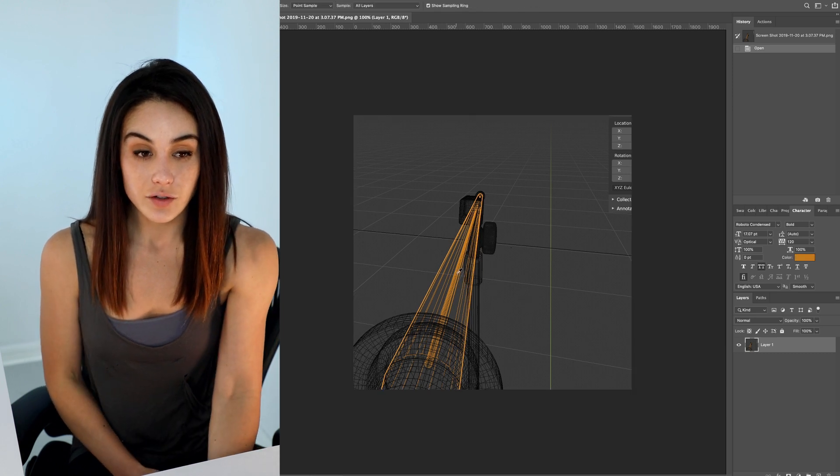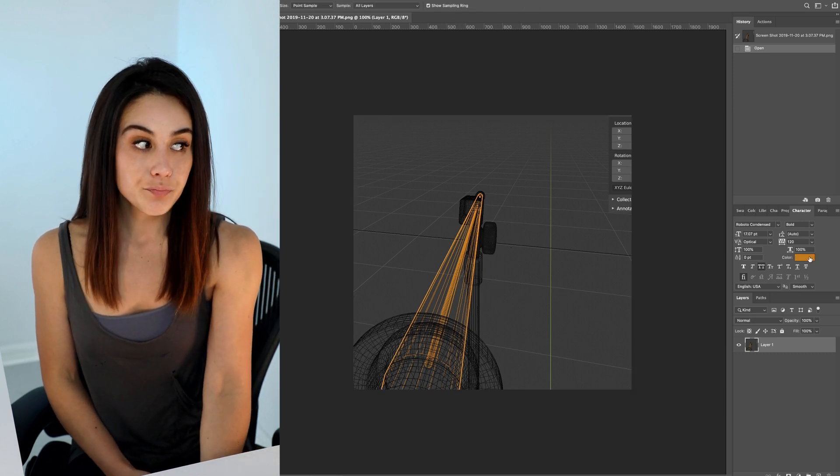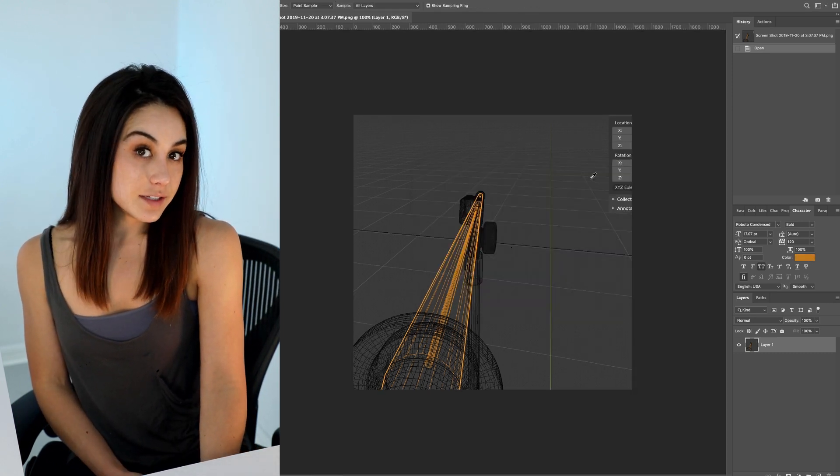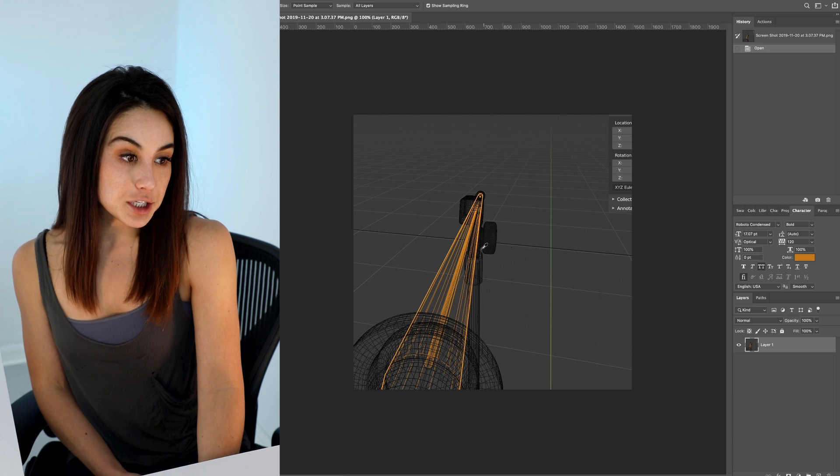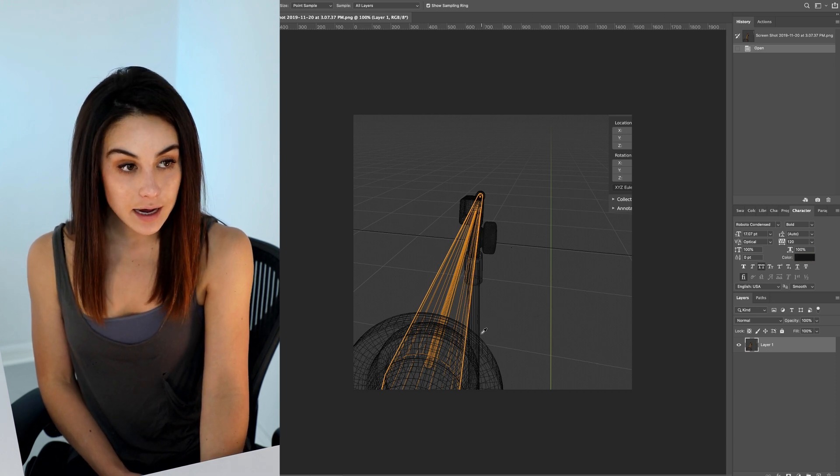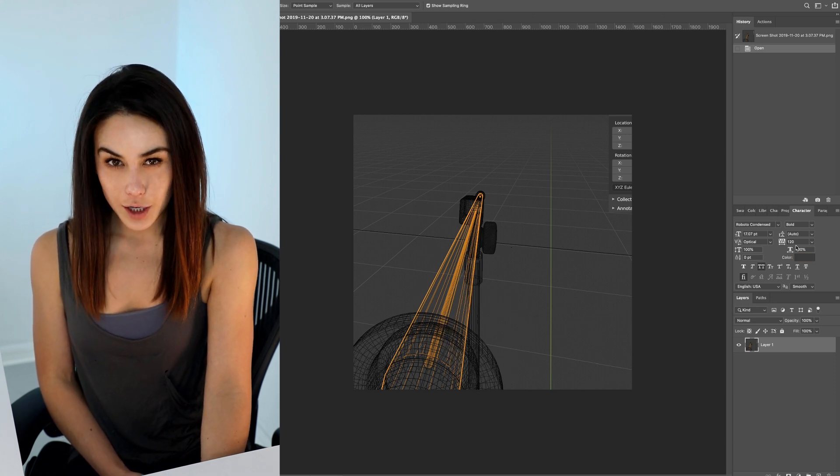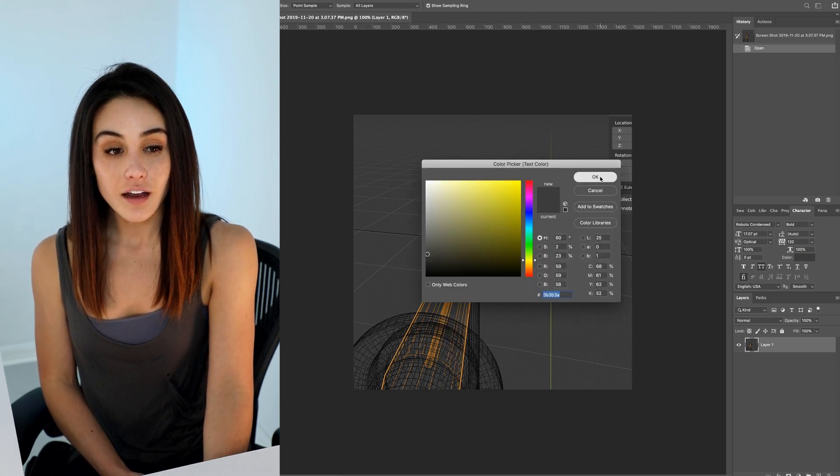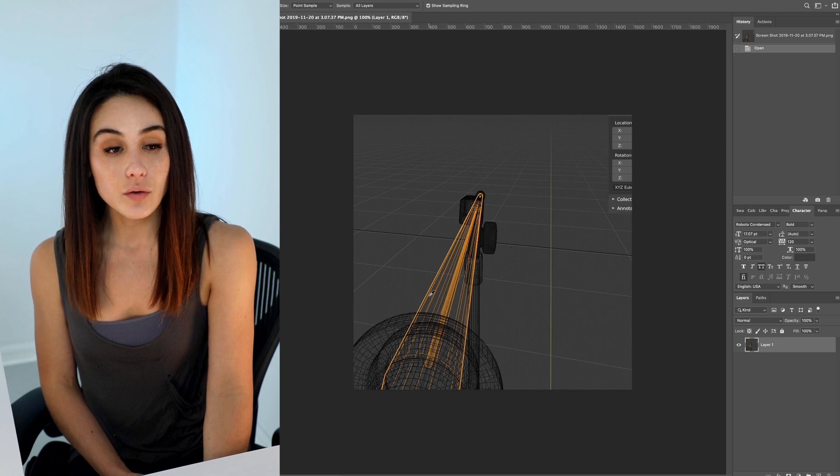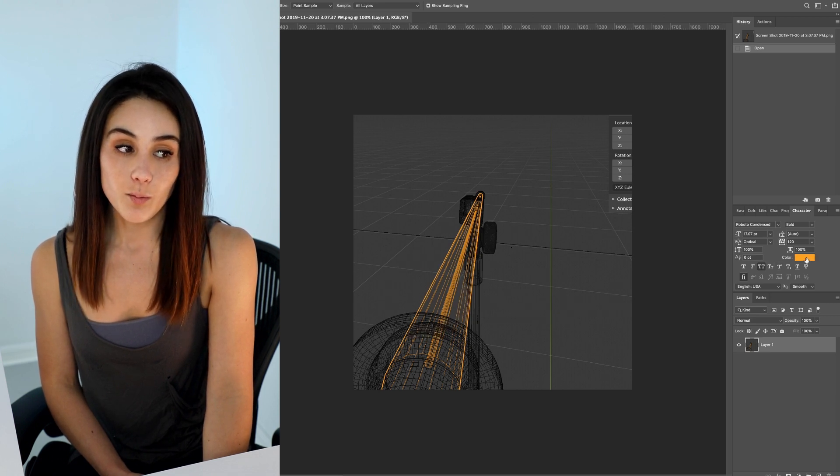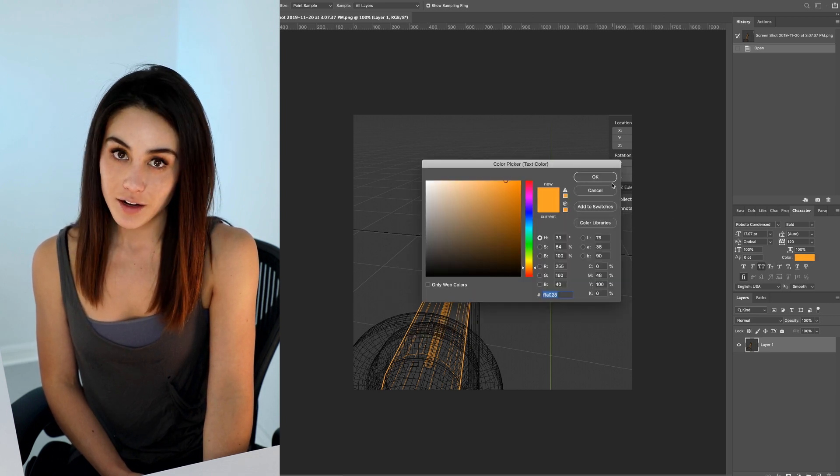So I hope you enjoyed that and I hope you have fun blending on Twitch.